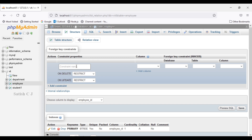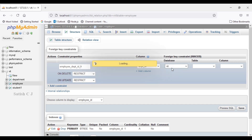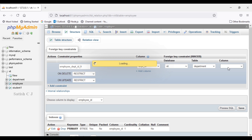Now we have to give a constraint name. The name I use is: table name 'employee', underscore, column name 'department_id', underscore, 'fk' (for foreign key). Constraint names are mostly used for dropping or viewing the constraint from the constraint table. Then we select which column — the department ID column in the employee table — and which database — the vit database — and which table inside vit — the department table — and which column — the department ID column.